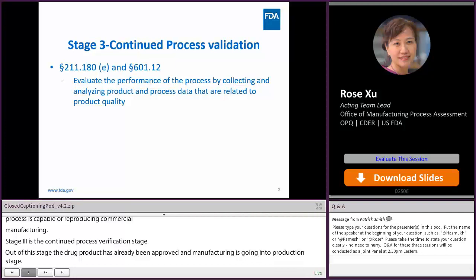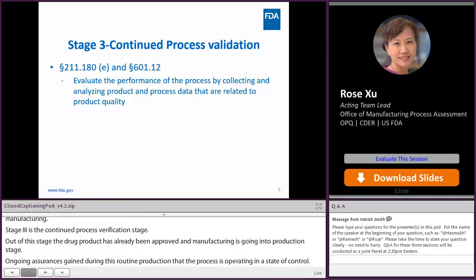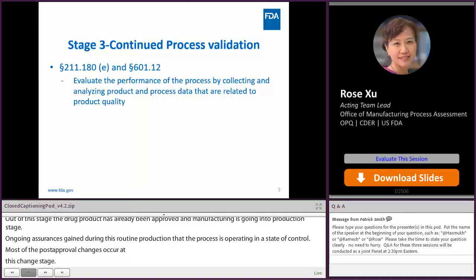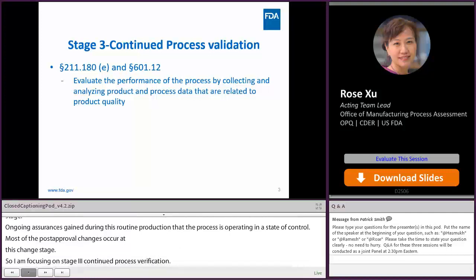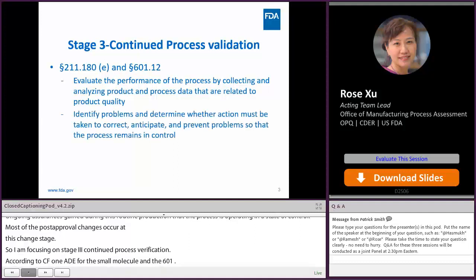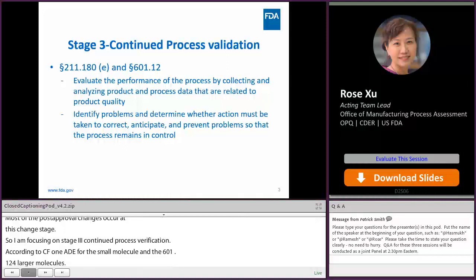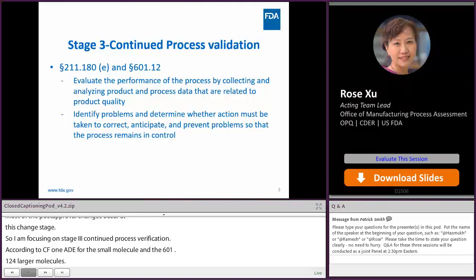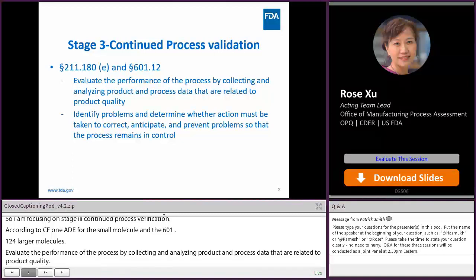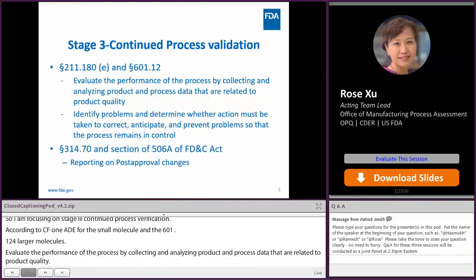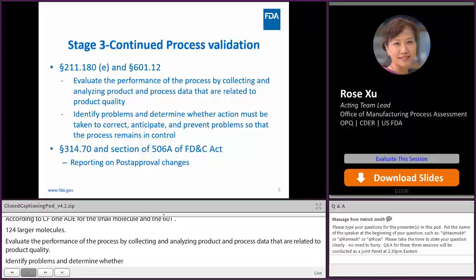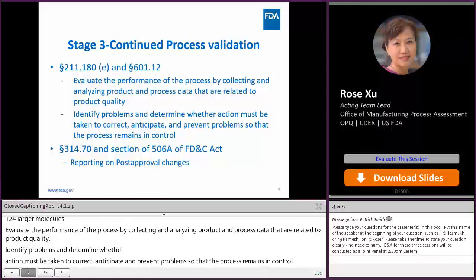According to CFR 211.180(e) for small molecules and 601.12 for larger molecules, the firm has to evaluate the performance of the process by collecting and analyzing product and process data related to product quality. After evaluation, the firm needs to identify problems and determine whether action must be taken to correct, anticipate, and prevent problems so that the process remains in control. If there are changes, the firm has to report it according to 314.70 and Section 506A. All post-approval changes need to be reported.